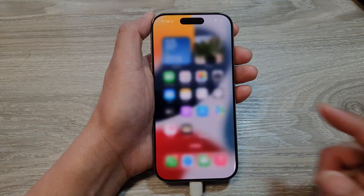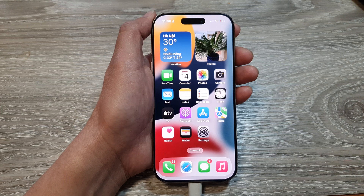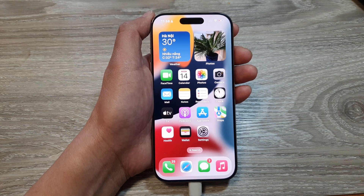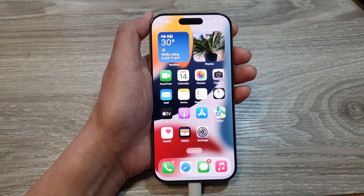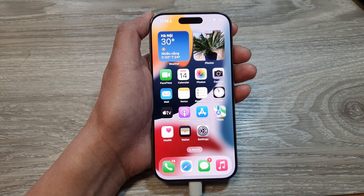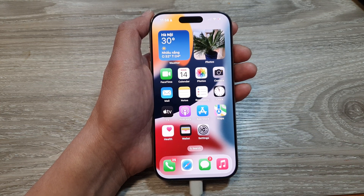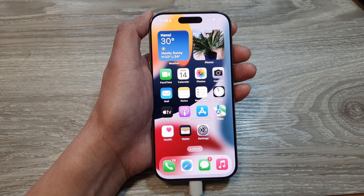Swipe up to go back to the home screen. Thank you for watching this video — please like and subscribe to my channel for more videos.